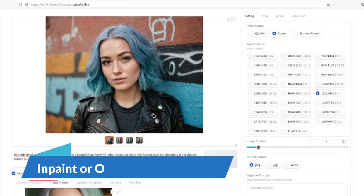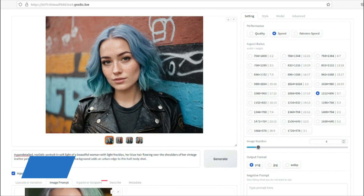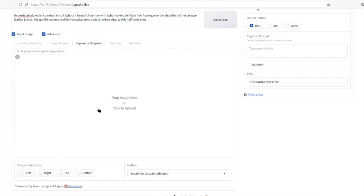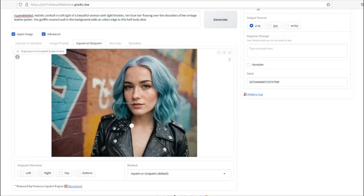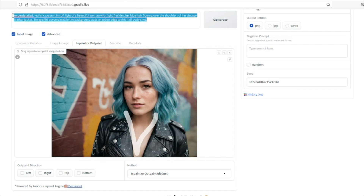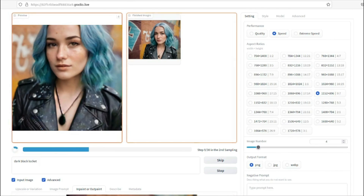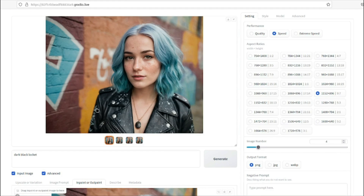Another cool feature in FocusAI is inpaint or outpaint. Go to the inpaint/outpaint option where you can draw things like jewelry to make your images more impressive. I'll upload an image and add a locket or necklace. I'll paint over the area where I want it placed, then in the prompt type 'dark black locket.' The results look really good — with her black leather jacket, this accessory looks absolutely perfect, especially in the first and last images.